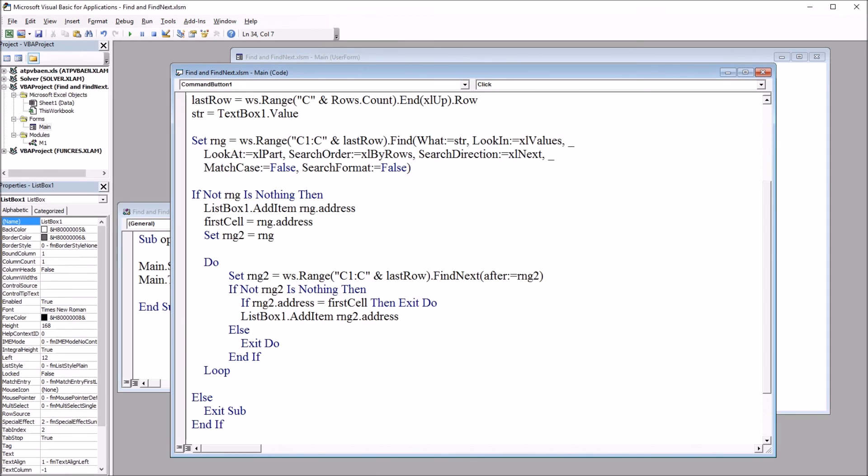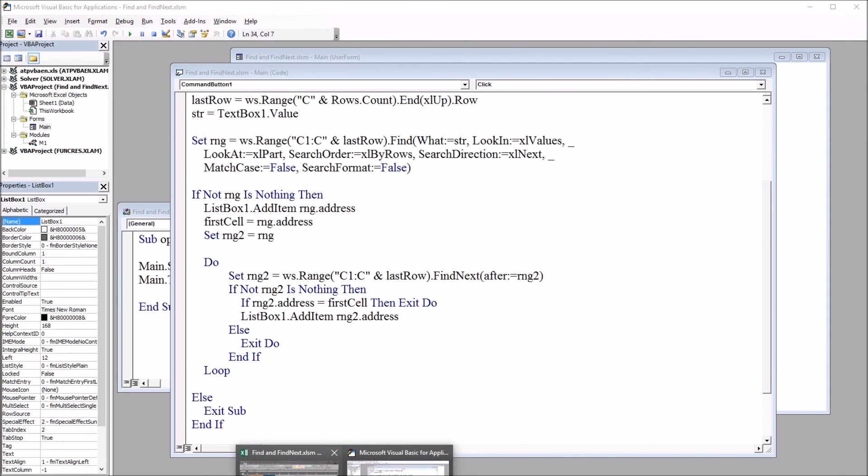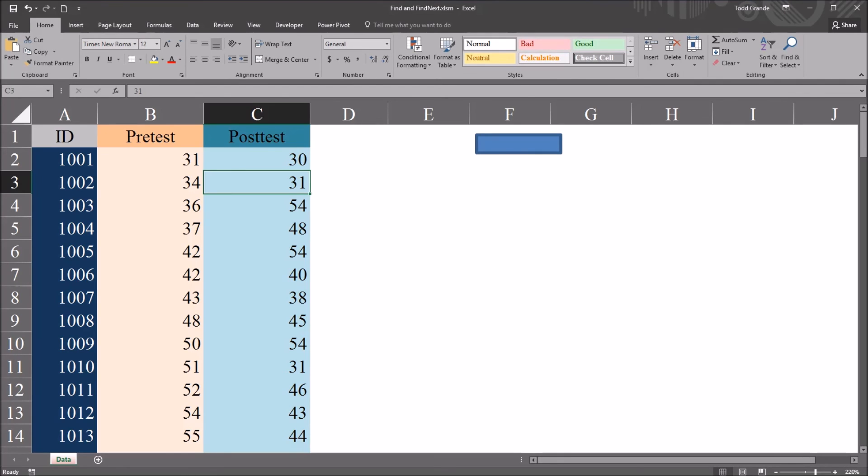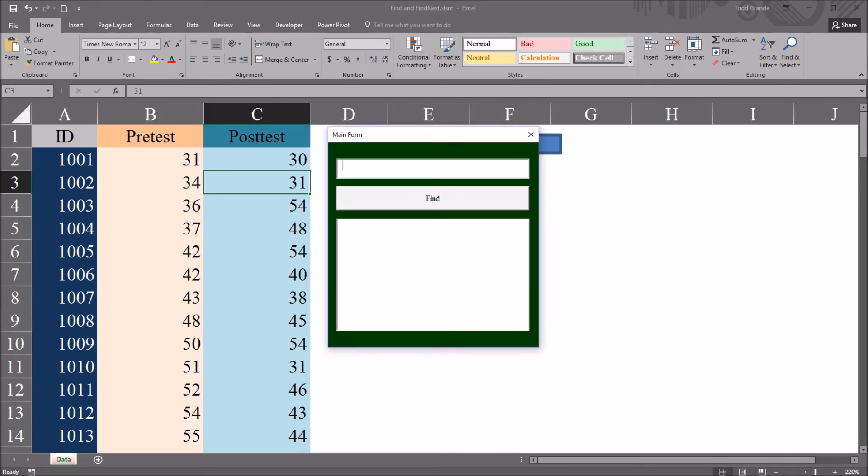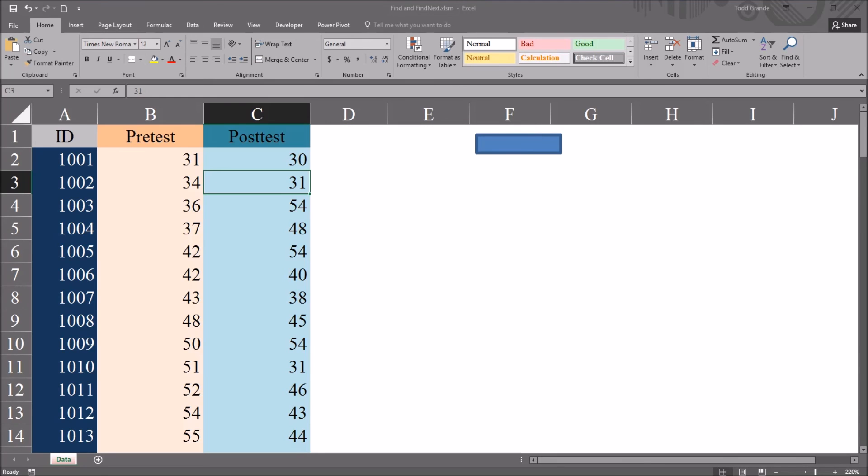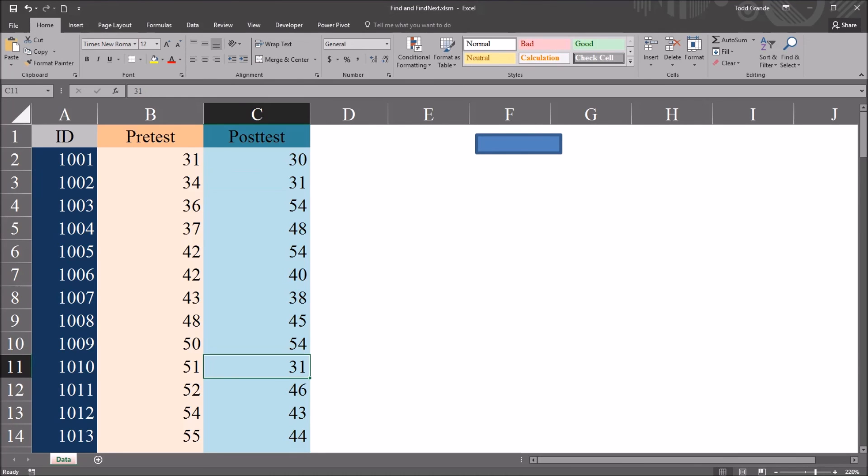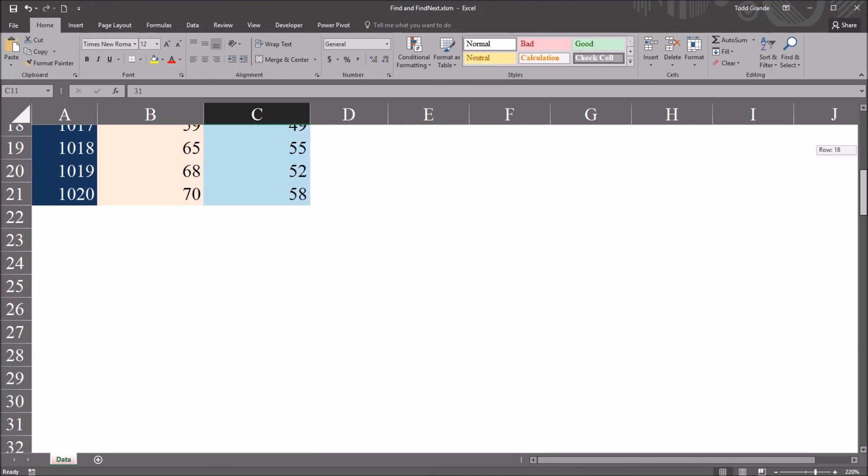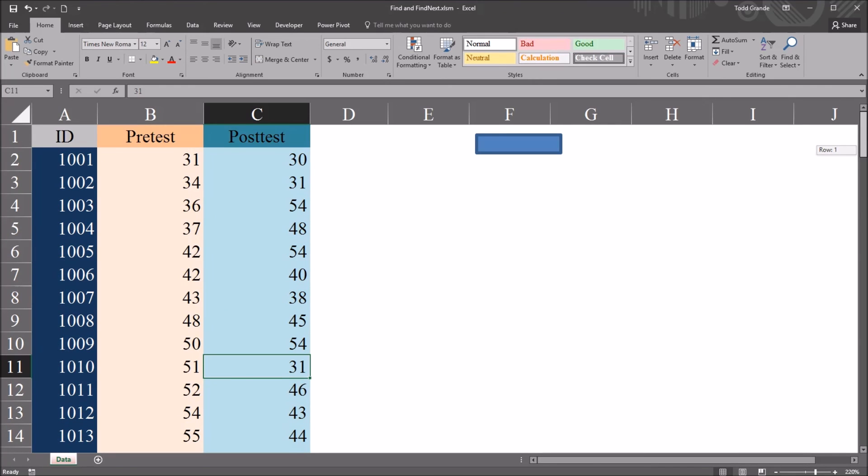So let's see how this works. I'll move back to the data worksheet, and I'll start with 31. So I'll type in 31 and click Find, and it returns the address C3, that's correct, and C11, and that's also correct. Those are the only two cells that contain the value 31 in this post-test variable.